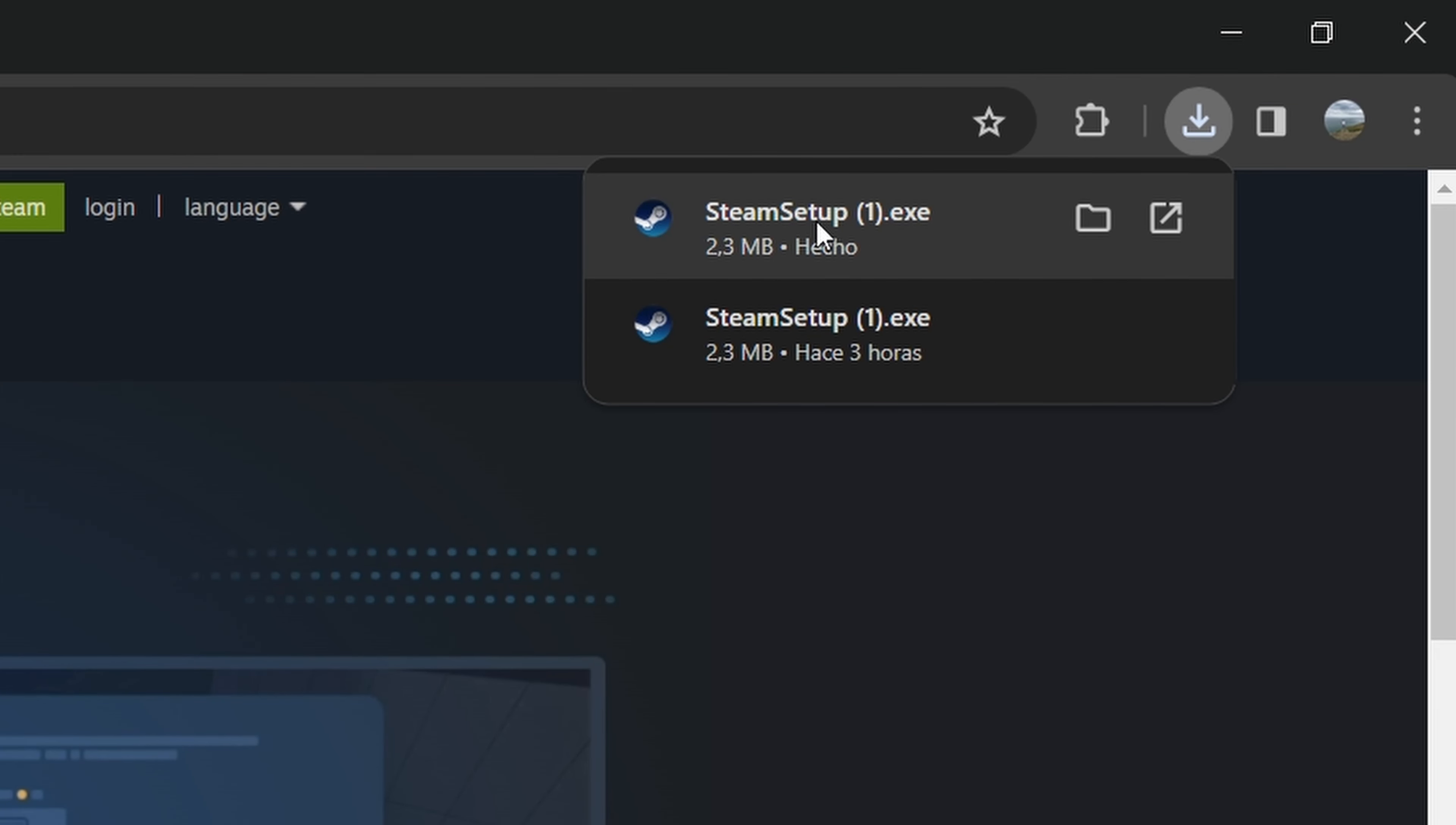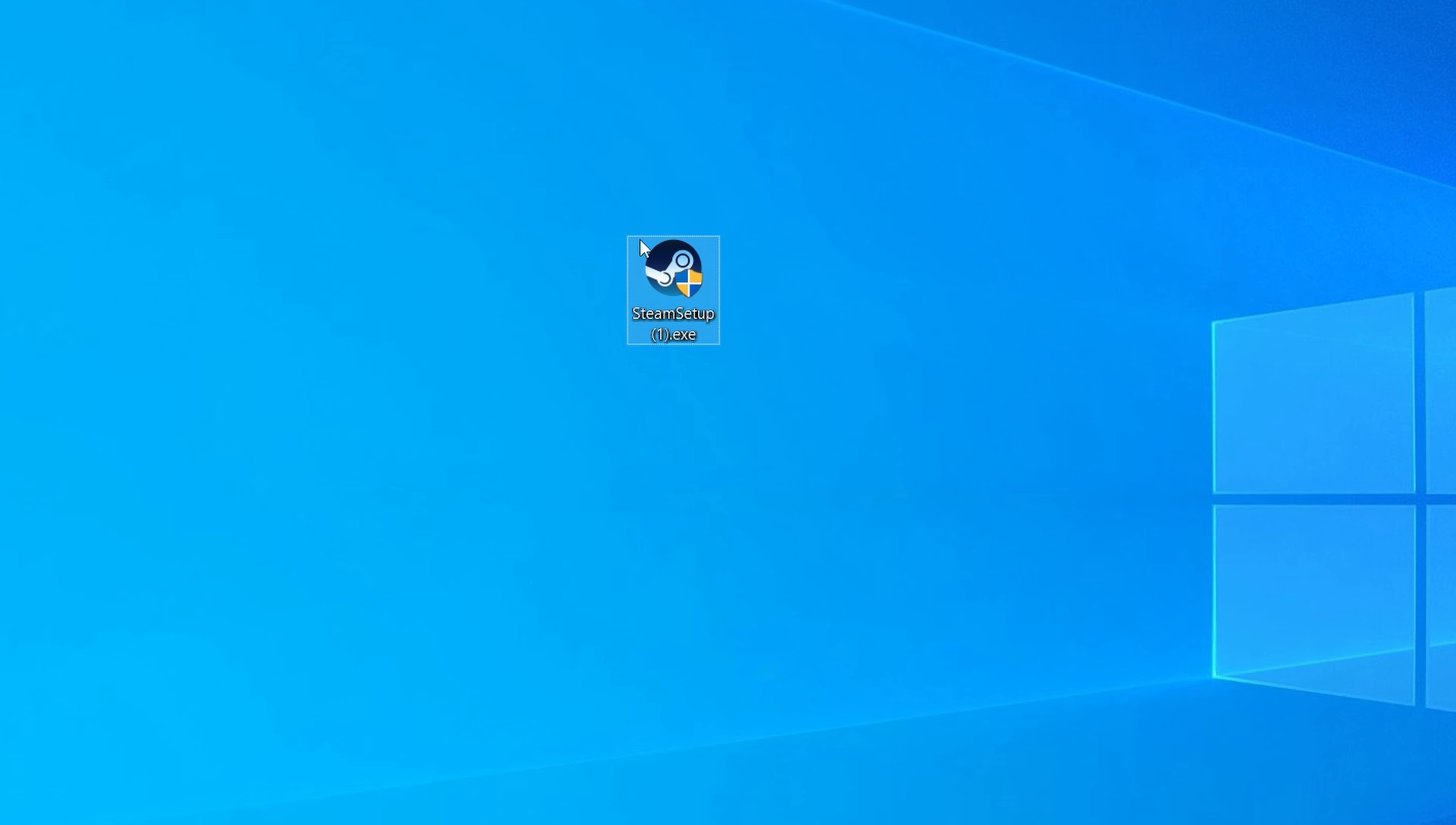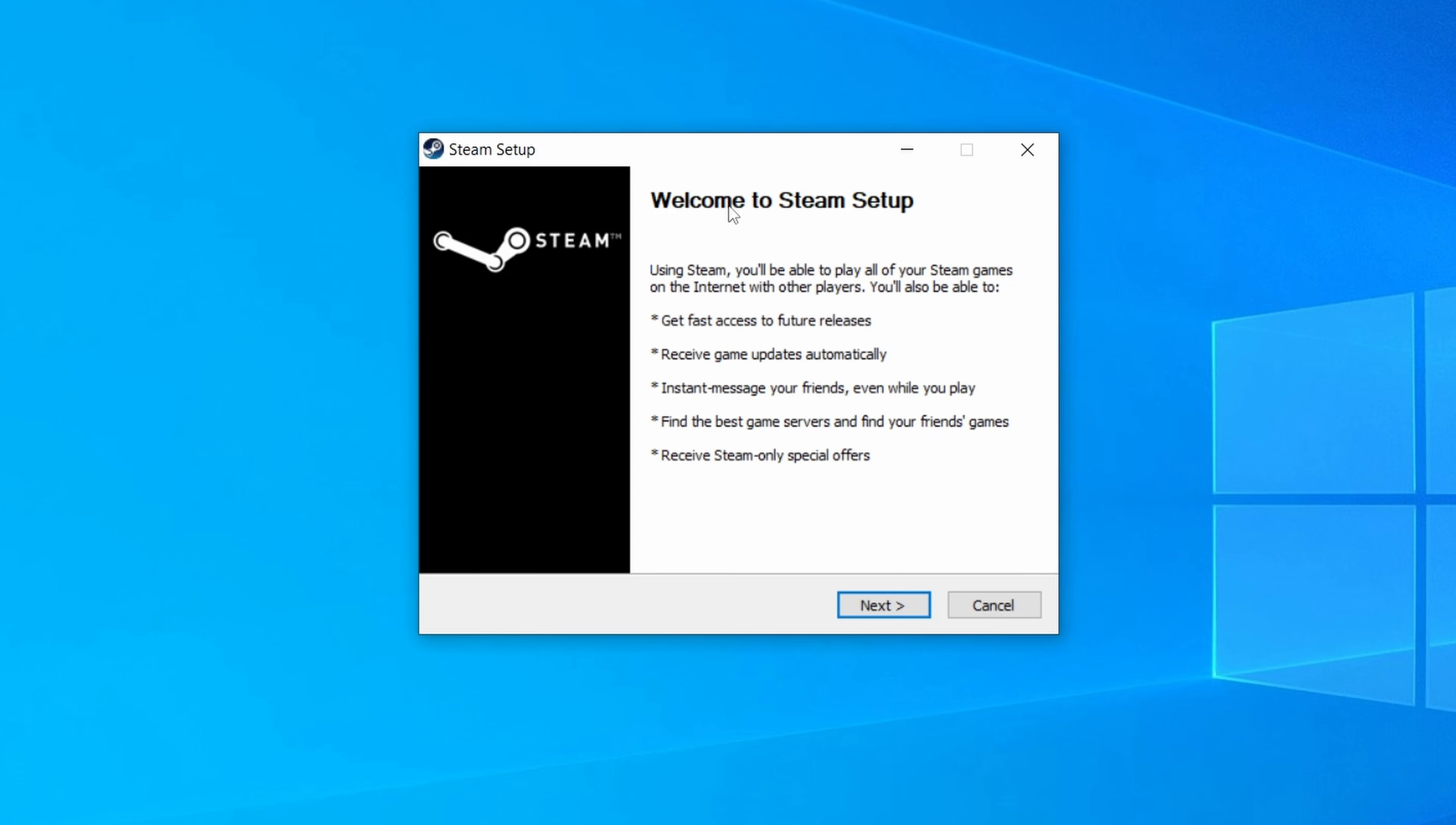we already have the Steam setup downloaded. It's going to appear in your downloads, and it looks like this. I took it out to the desktop so you could see it. By the way, it is not the Steam app. It is the Steam setup app so you can download and install Steam on your computer.